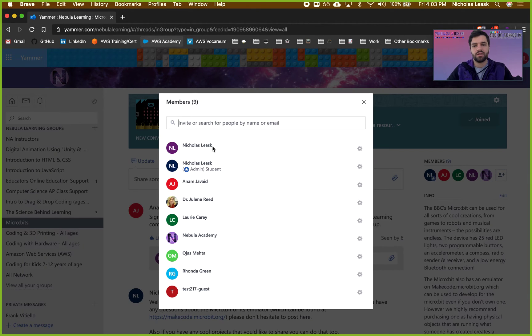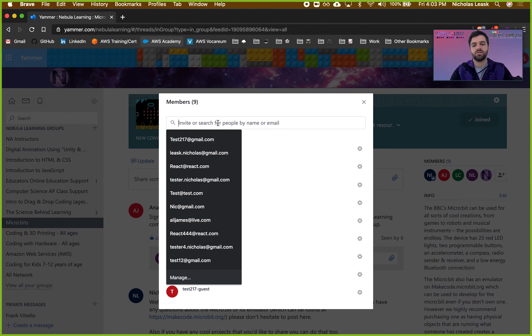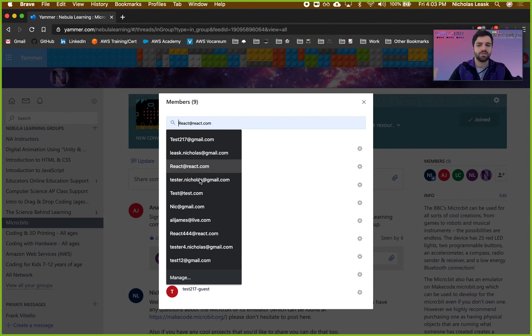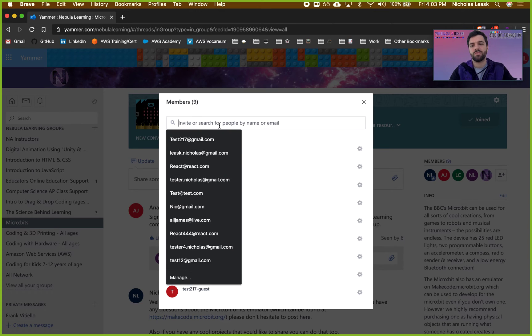It's going to give me suggestions, and then I can also go ahead and add someone from my email address. Or these are suggestions right now, but you can add them by their email address.